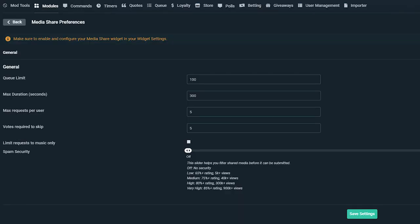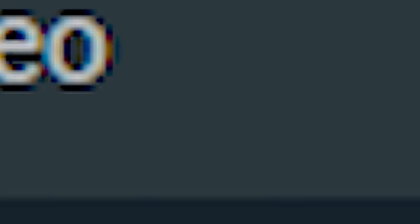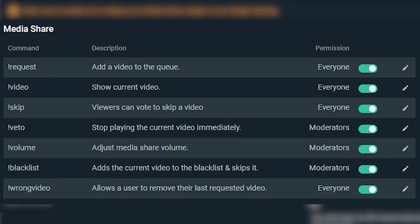When clicked on the preferences for the MediaShare module, this is where you can refine it to your liking. You will have the ability to change the queue limit, max duration, max request per user, votes required to skip, limit requests to music only, and spam security. Once you're done setting up, you can use the following commands displayed on screen for you and your users to interact with the MediaShare.